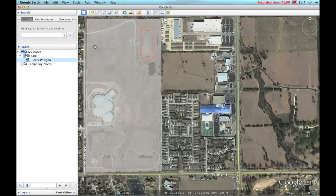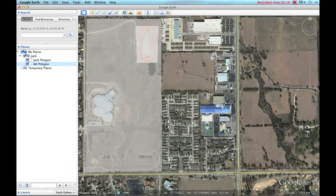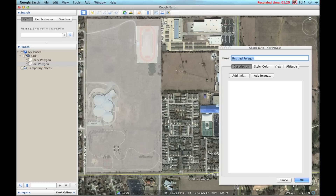There are a couple of features that I would like to delete from the overall area — let's say this track field and this tennis court for this example. Use the polygon tool again, highlight this track field here. We'll just call it delete polygon, and let's do one more — let's do the tennis court. Delete polygon.